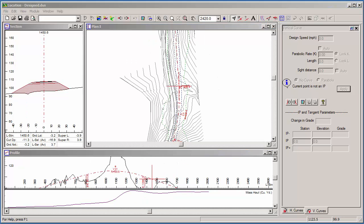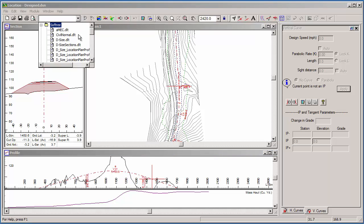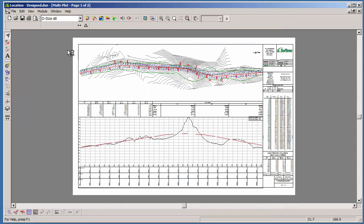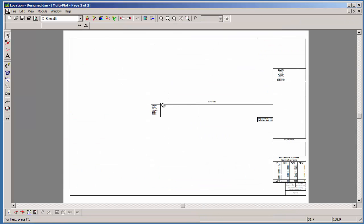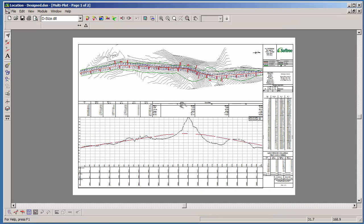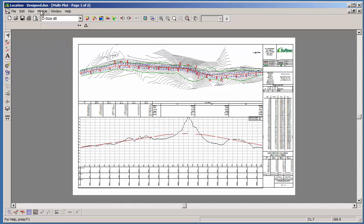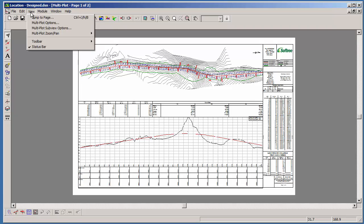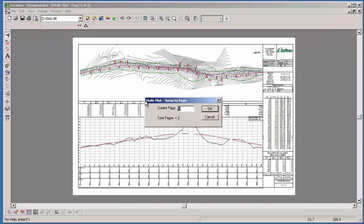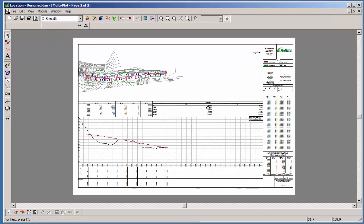Let's complete the example by looking at output. In RoadEng, you can create your own custom output sheets. Let me call one up. Here we've got plan over profile, with additional info on the side. It's set up for D-sized large-scale plotter, but can be adjusted for any paper size. Also notice, this is a multi-page output. If we jump to the second page of our plan and profile, they track with each other.